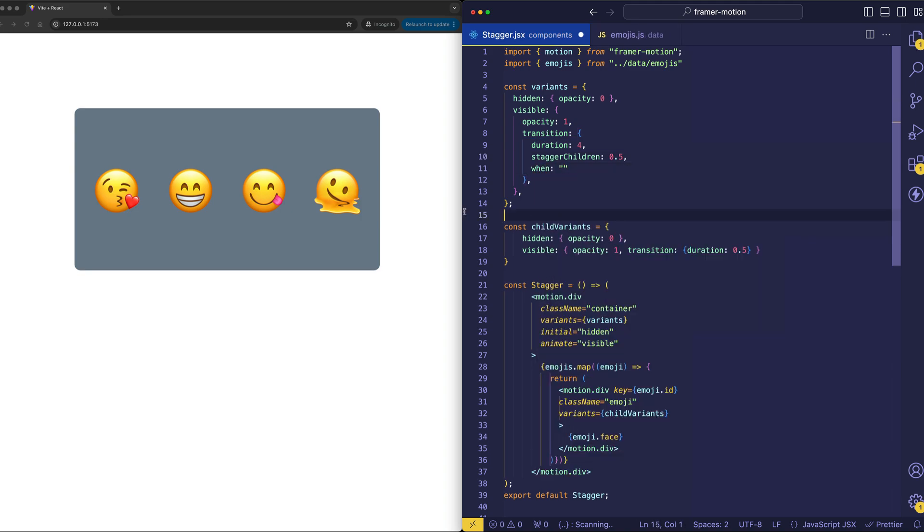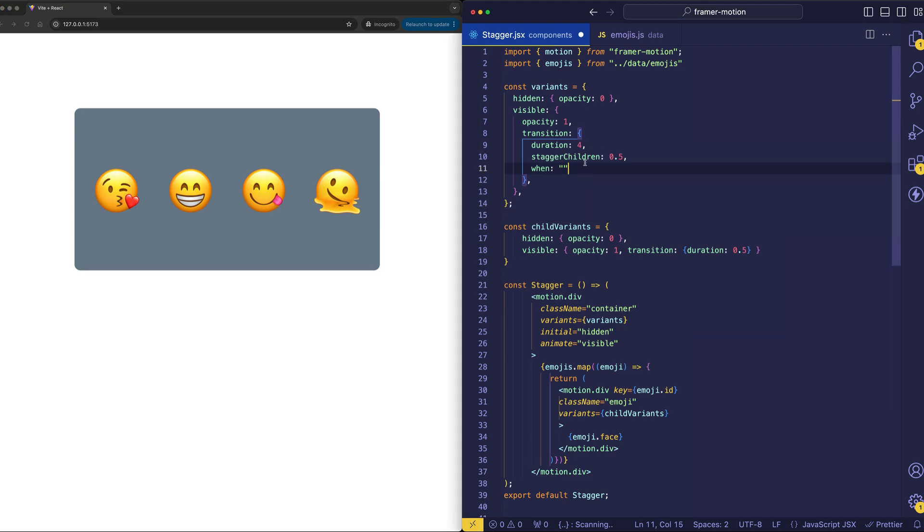Now, by default, the animation of the parent and the child elements, they're all going to be kicked off at the same time. However, when using the when property, we can set it to beforeChildren.